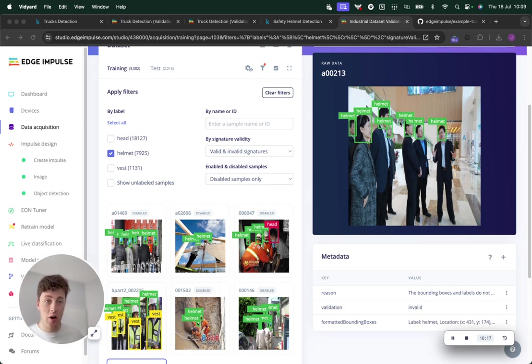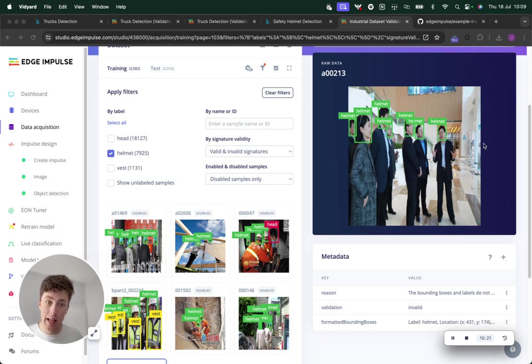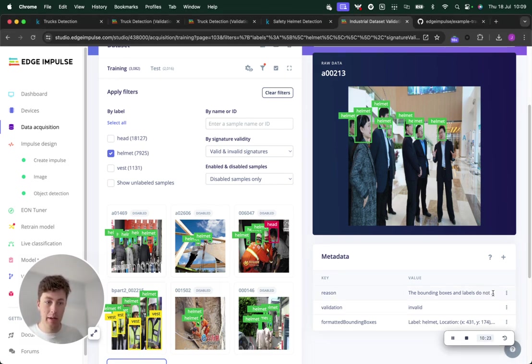This particular one, you can see very clearly, all of these heads have been labeled as helmets when they should be labeled as heads.